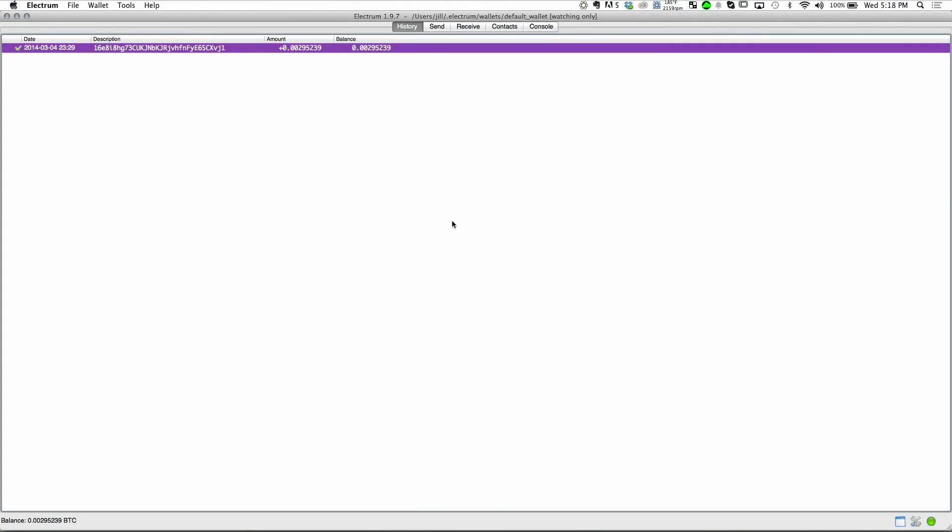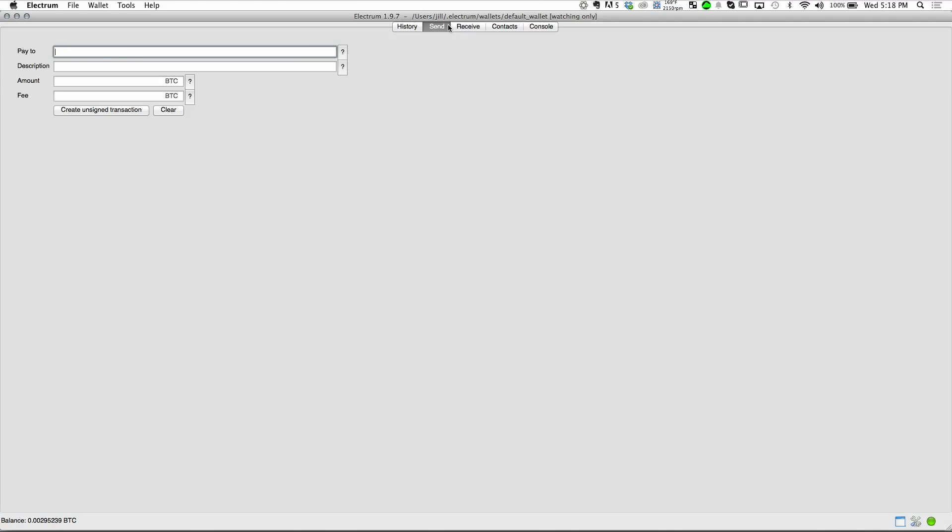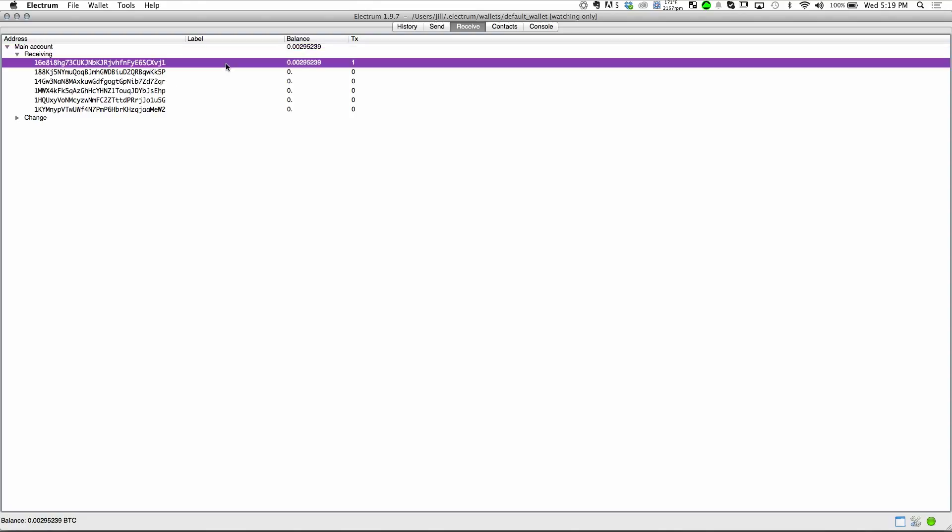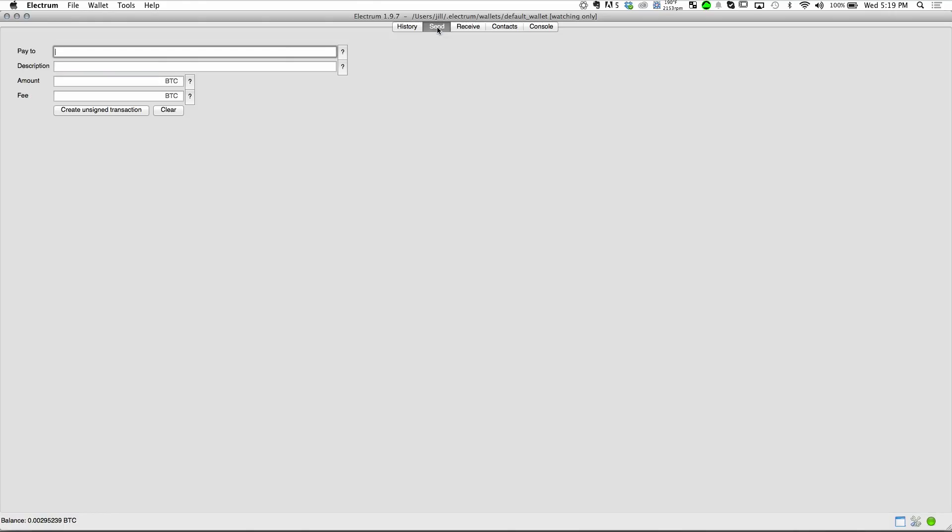So in the interest of time, I have already installed Electrum on this, my wife's MacBook, and I've already imported the master public key and funded one of the Bitcoin addresses so we don't have to sit around waiting for confirmations. Now, in most ways, this wallet looks like any other Electrum wallet, but with one very important difference.